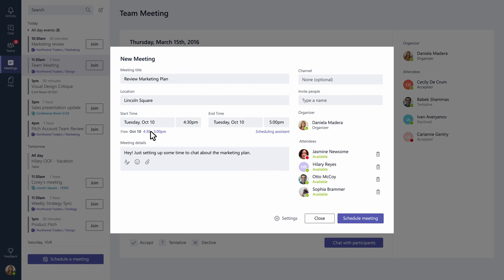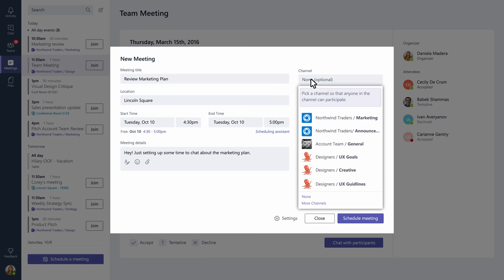The nice thing about scheduling meetings in Microsoft Teams is that you can host your meeting in a channel or a chat. If you don't pick a channel to host your meeting, it'll be private. Only the people you've invited will be included.